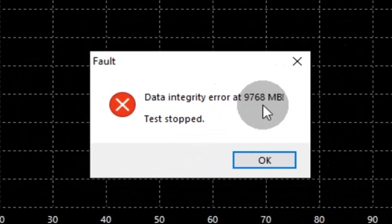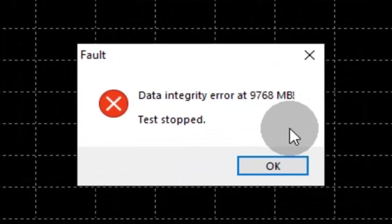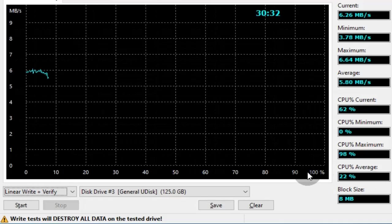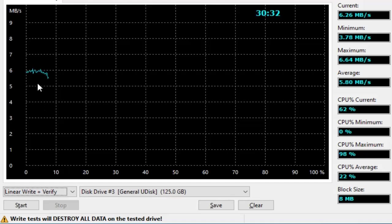Once an integrity error is encountered, we can find out the true space of the drive. In this case, only about 8% of the drive is true space.